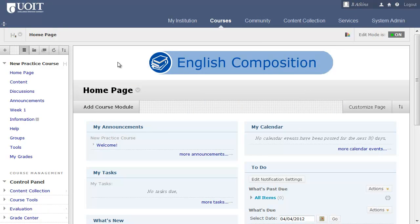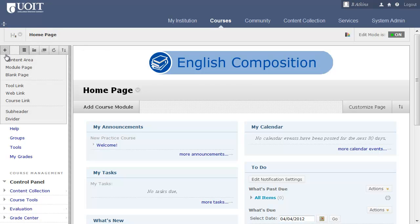You now have more options to customize the organization and appearance of your course. For instance, the Add Menu Item icon, which appears above the course menu when Edit Mode is on, includes a number of options. You can add more content areas, module pages, blank pages, links, and subheaders and dividers to further organize your course menu.